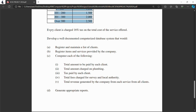Apart from charging the service fee, we also charge the client a tax. This tax is 16% of the total amount that the client is supposed to pay for a particular service.